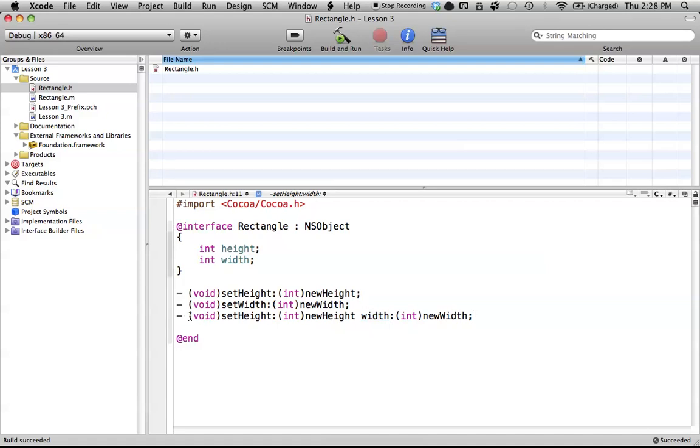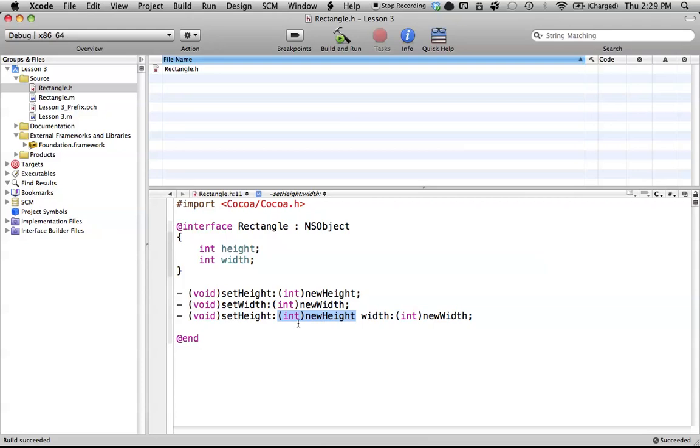So, to kind of go through those again, we have the void return type, we have the name of the method, or the first part of the name. And then, right after this colon, we're defining a new parameter that we're going to use. So, here is our parameter called int newHeight. So that's defining the newHeight. And then, if we want to make another parameter, we have to create another sort of a name for this, another name to this method.